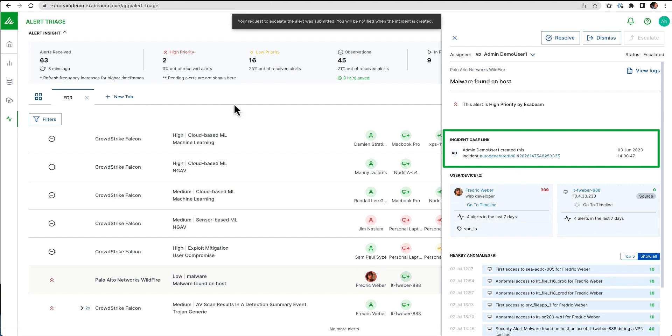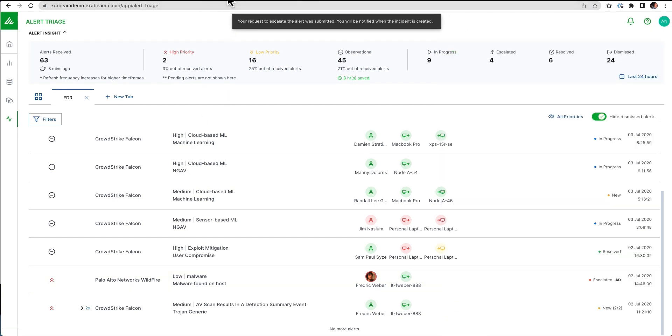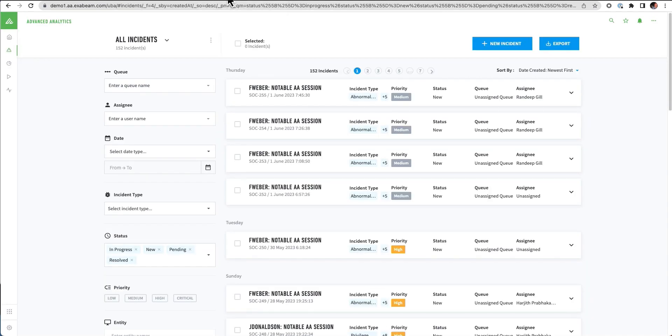If I didn't want to start with these third-party alerts, and I just wanted to start with higher fidelity risk-based alerting, we can come into the Exabeam case manager.